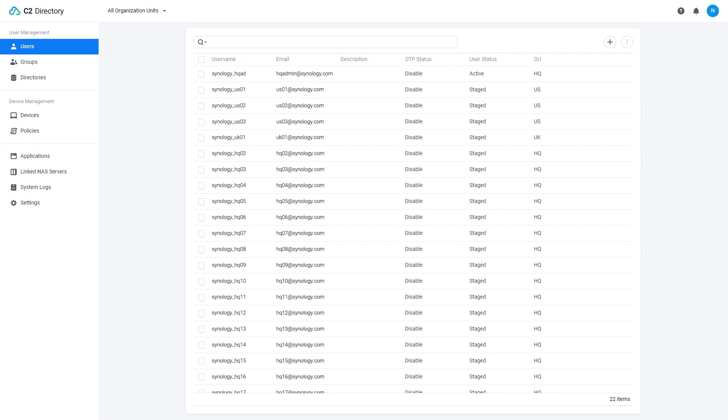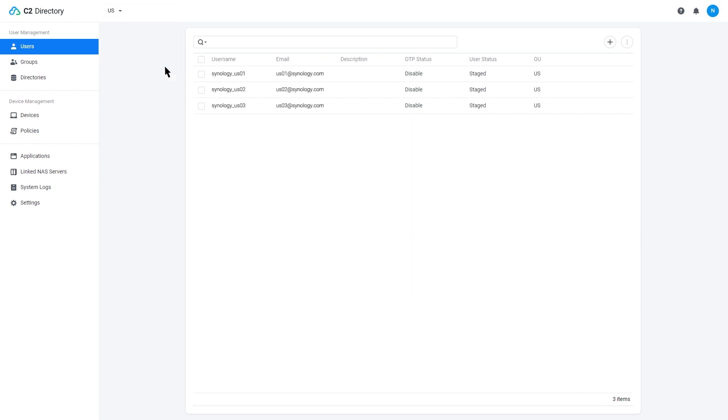After you've assigned the users to that org, now if you log in as that admin that has access to that org unit, you're only going to see the users and the data that's assigned to you to manage. This is going to be really nice if you are tiering out multiple levels of management over larger deployments with many Synology NAS or thousands of users.